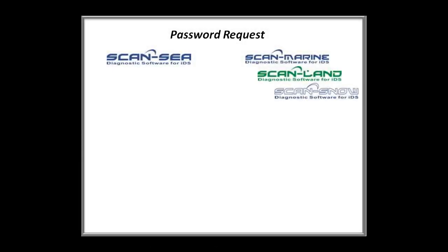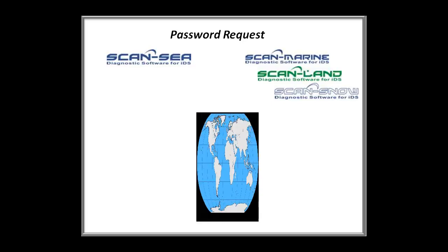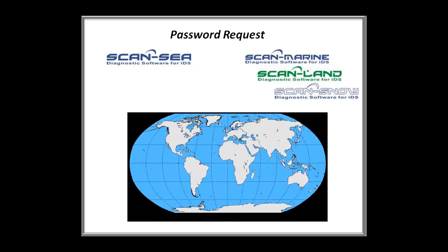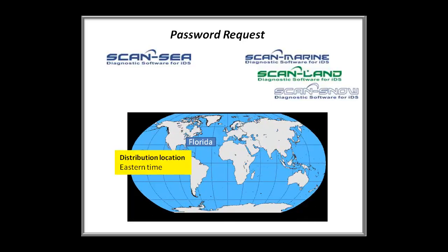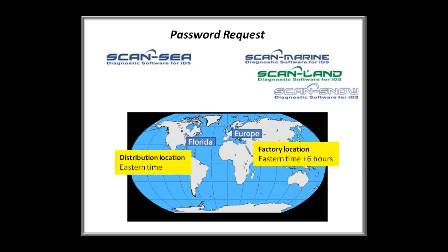As of now, we have two different locations. The distribution in Florida, Eastern Time, and the factory in Europe, Eastern Time plus six hours. You can request your password for ScanSea either from the location in Florida or from the factory in Europe, whatever time zone is best for you.